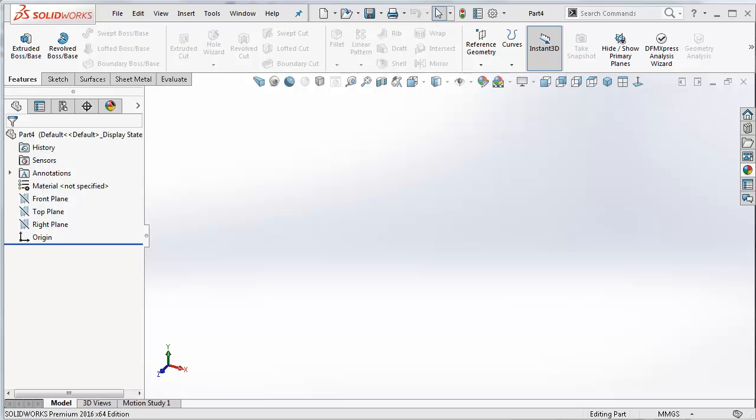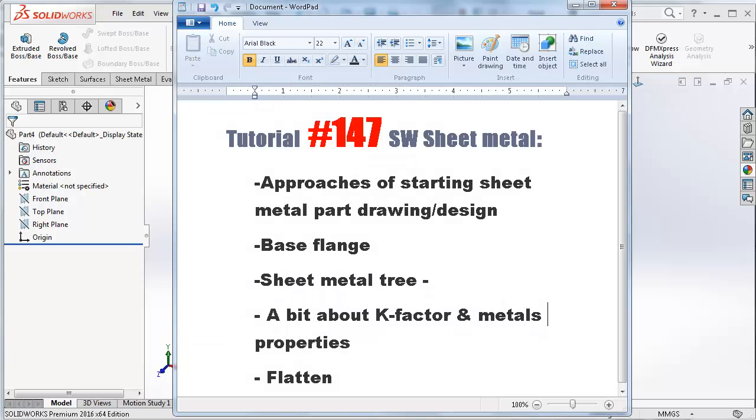This is tutorial number 147 and it is the second tutorial in the sheet metal series. In this tutorial we are going to talk about these points.